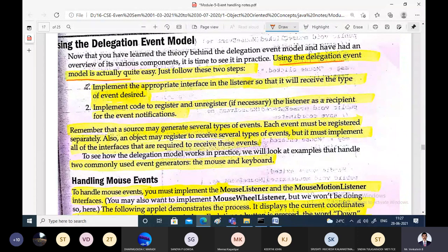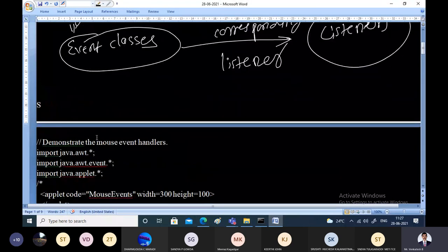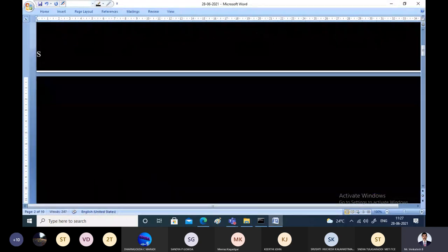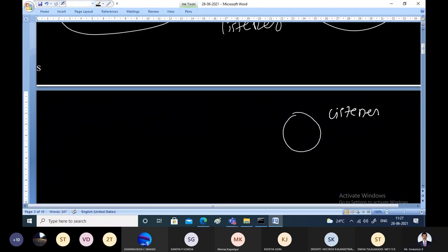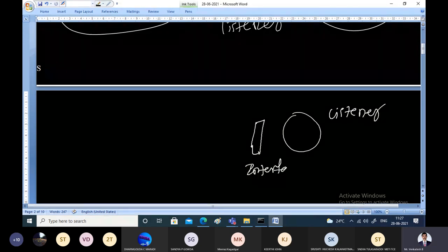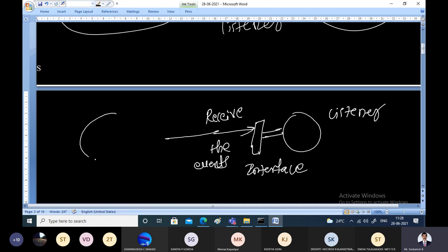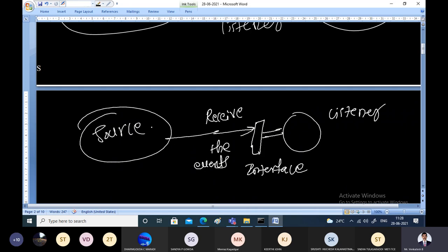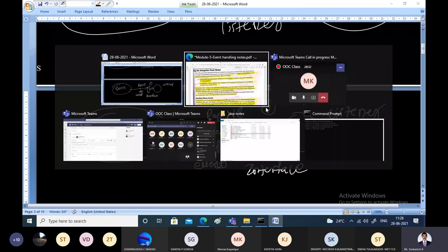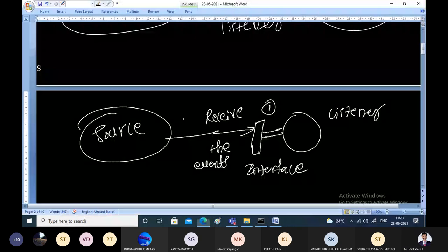To implement the delegation event model, we follow two steps. The first step is to implement the appropriate interface in the listener so that it can receive the type of event designed. The interface must be implemented by the listener to receive events from the source. The second step is to implement the code to register and unregister the listener.